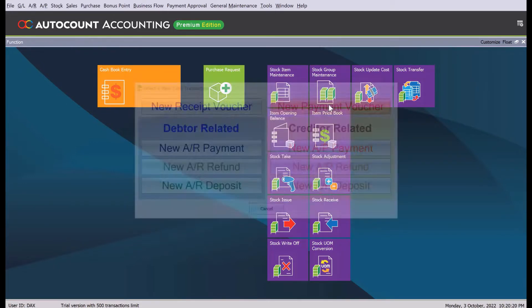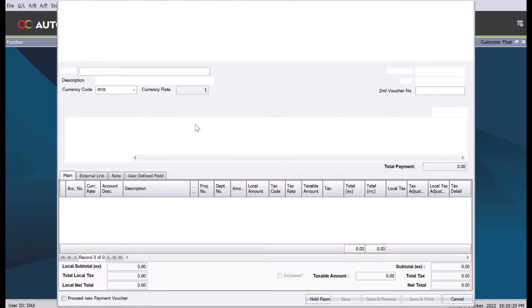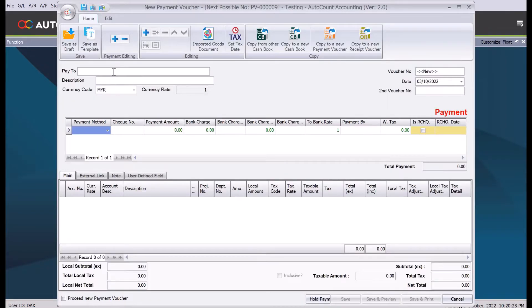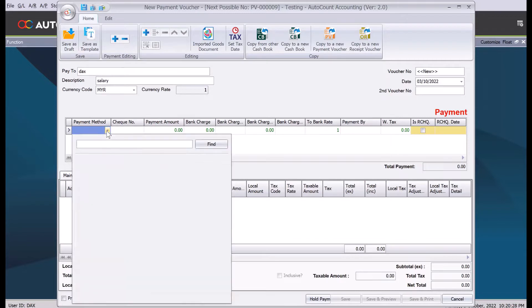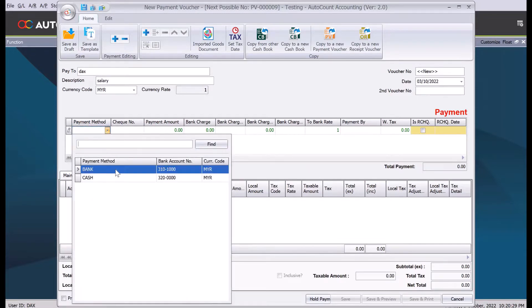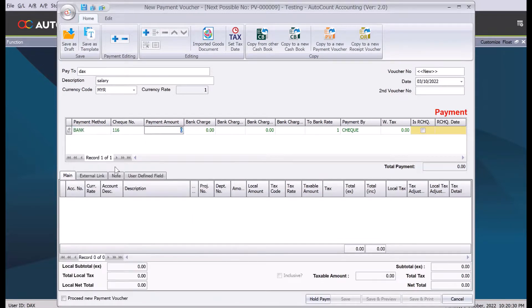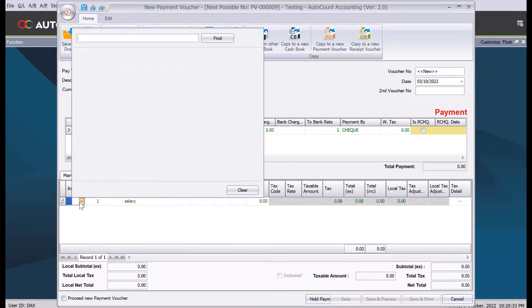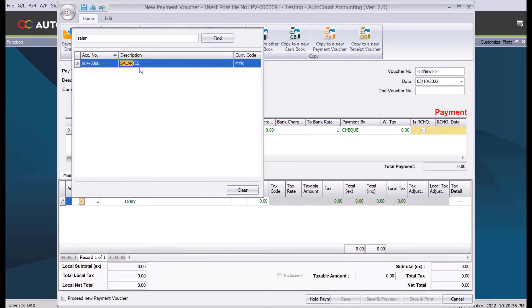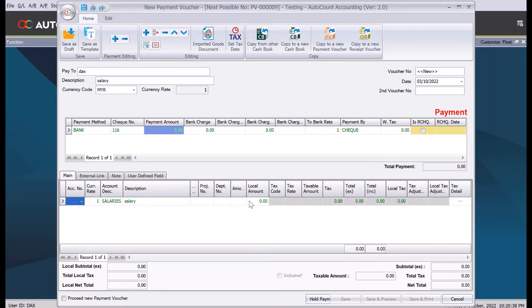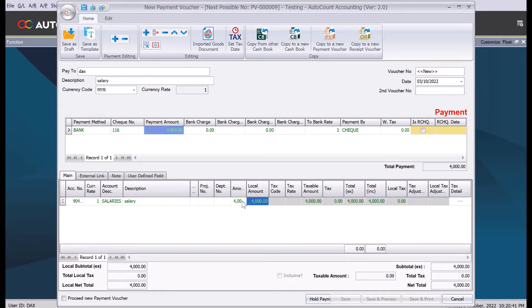Let's create a payment to Dex for salary. Here we will select your payment method, say bank, and the amount. Then press plus here, select the account called salary, and let's put the amount here. Let's say we pay four thousand.